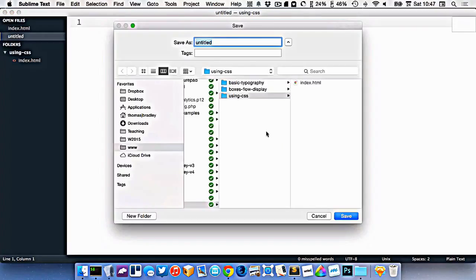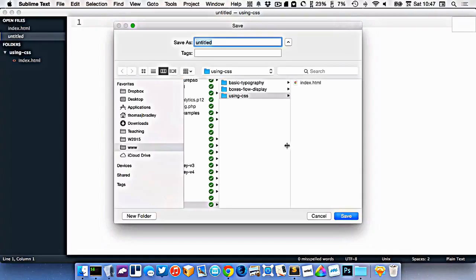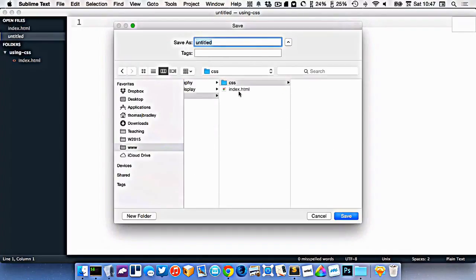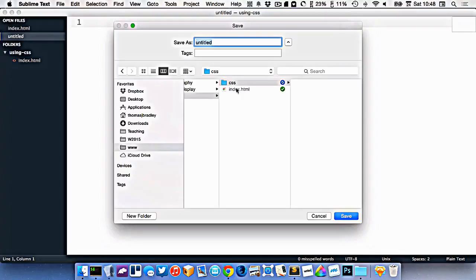When I'm saving my CSS file, it's often a good convention to put it in a CSS folder to keep everything organized. Inside my folder here, I'll make a new folder named CSS, and that's where my file will be saved. Make sure that you follow our naming conventions here, where CSS is all lowercase.